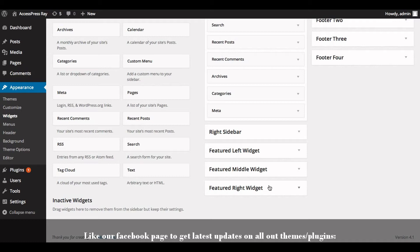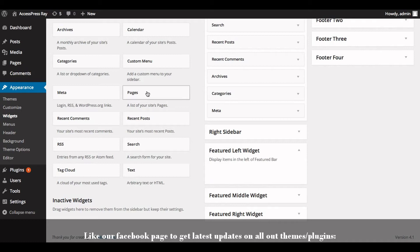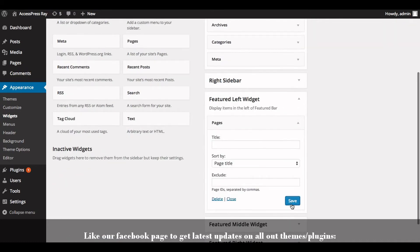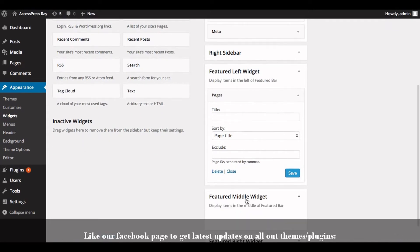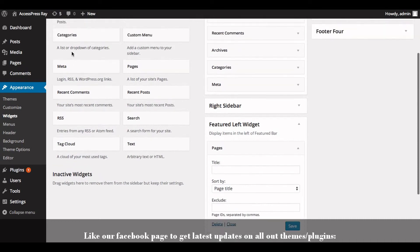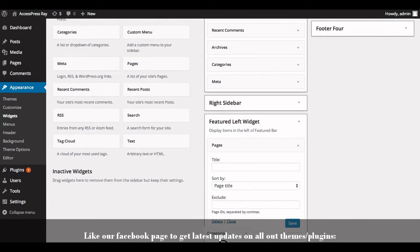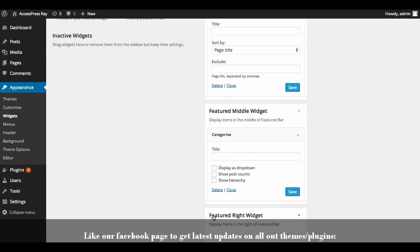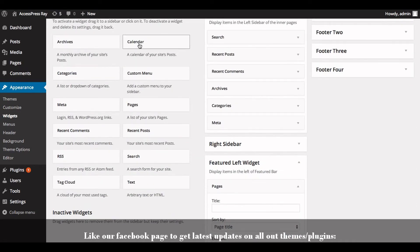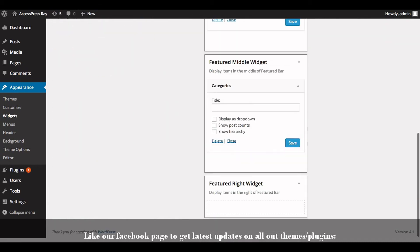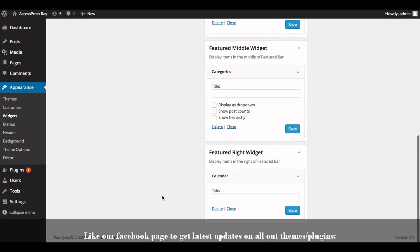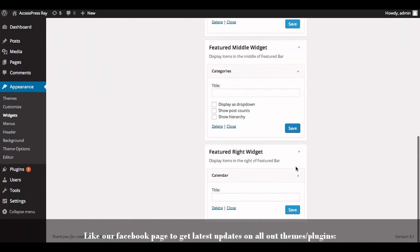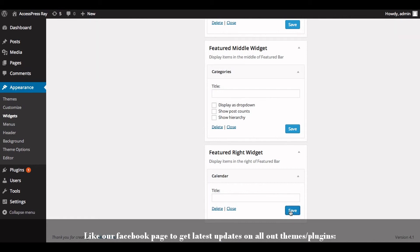Now drag the required widget inside the box that you want to display in the featured widget bar. You can drag like this. Now let's add a widget in the Featured Right Widget area and click on Save.